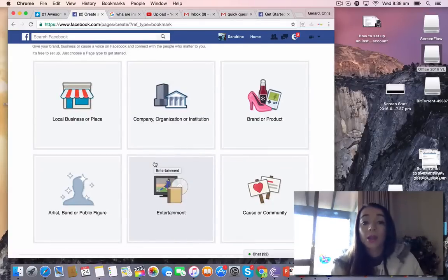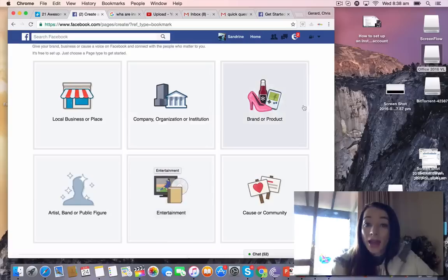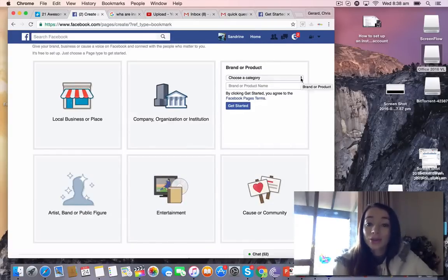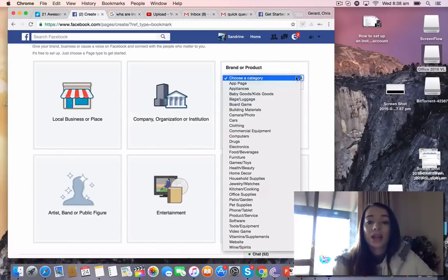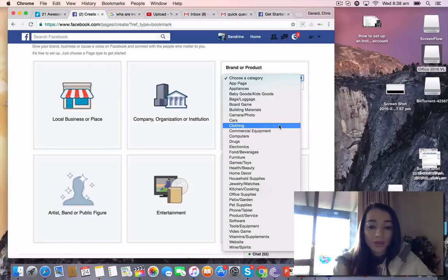Is it a local business or is it a cause? Mine is a brand, so I'm going to click Brand or Product. You're going to choose a category. I'm going to choose Product or Service.